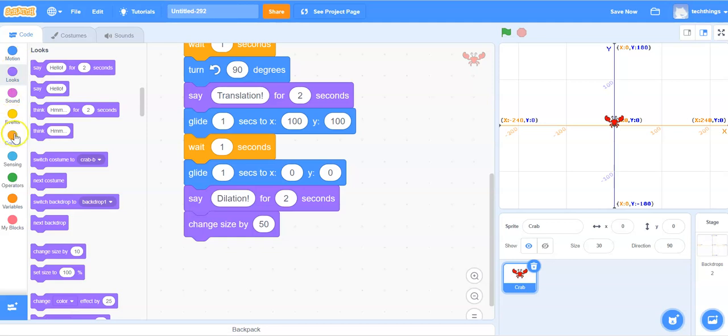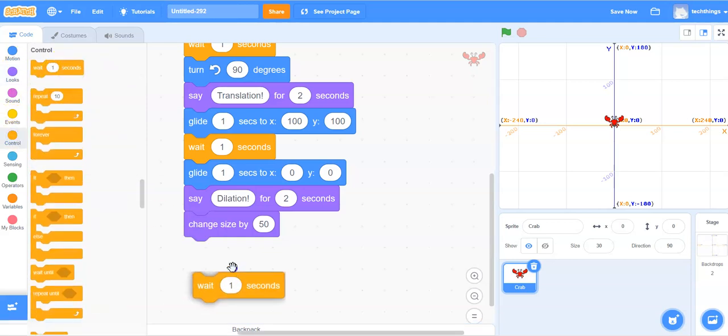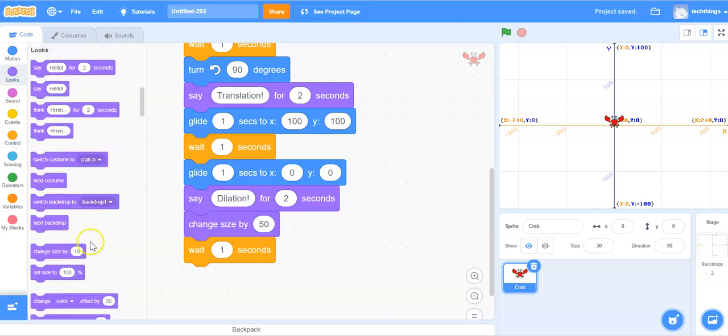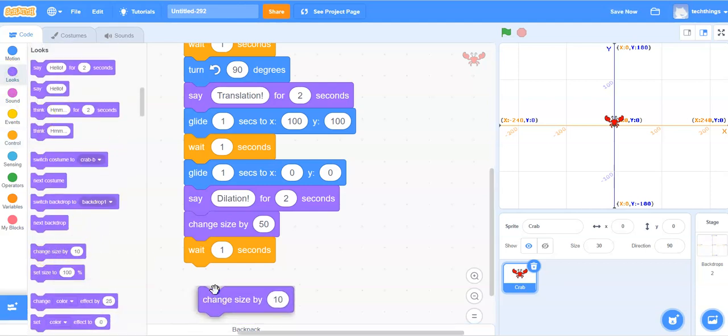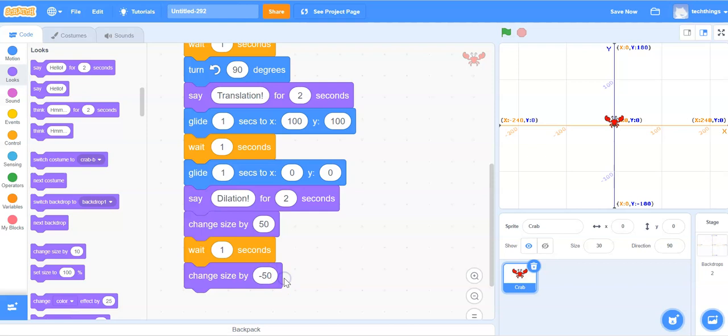Let's wait one second. So under control, select wait. Then we're going to go back to looks and select the change size by again. And now instead of positive 50, we will change it to negative 50. So we'll go back to the original size that we had it.